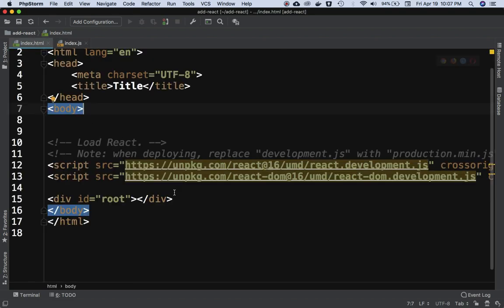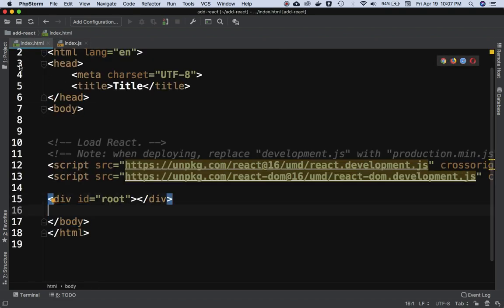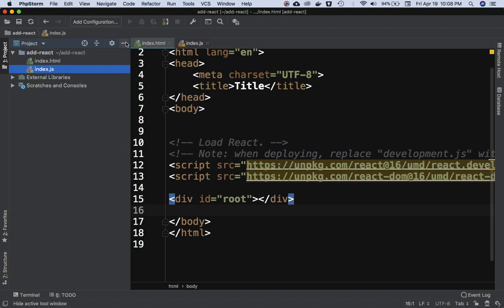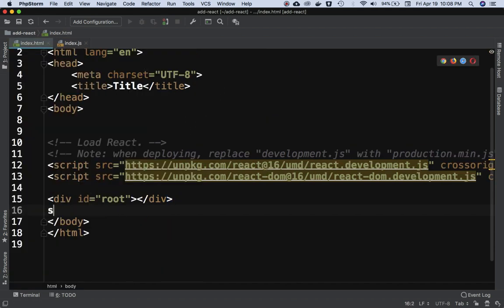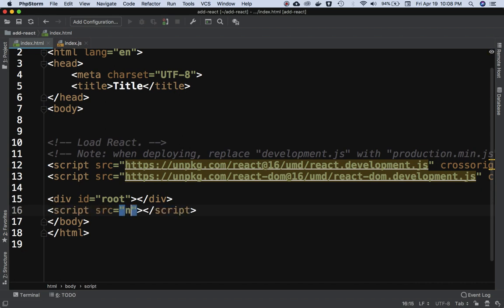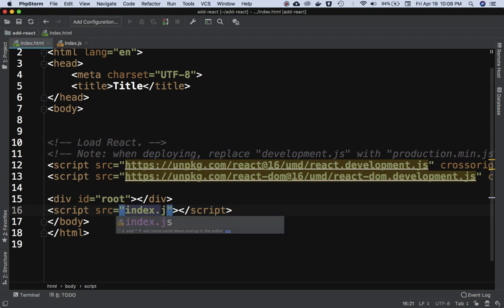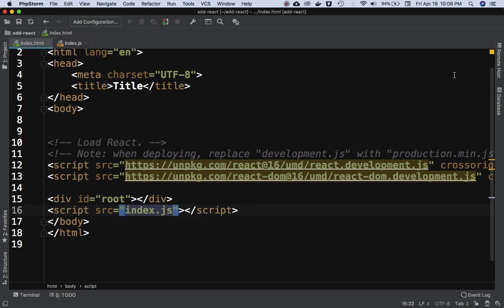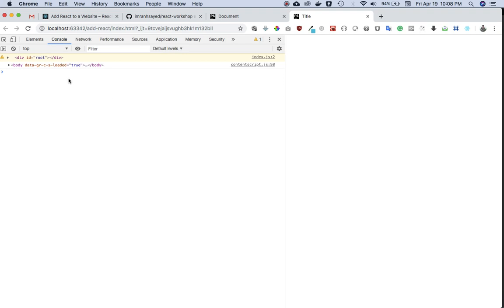We also need to include index.js in index.html using a script tag with src set to index.js. Then I'll open this in a browser — no server needed. If you check the console, you get a div with an ID of root, so we have hold of that element.